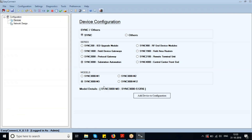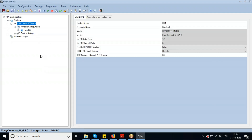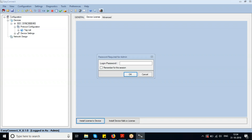By clicking on 'Add Device to Configuration,' the device is successfully added. Now go to the Device License tab under the Devices section — the next thing you need to do is install the device-specific license file.